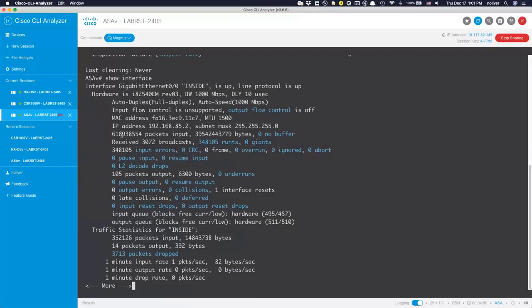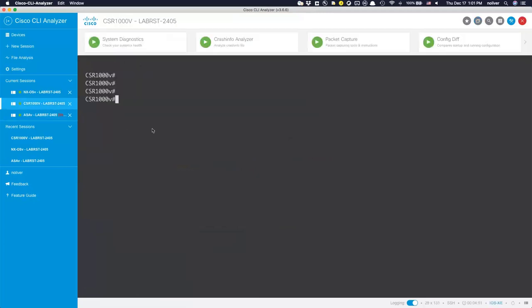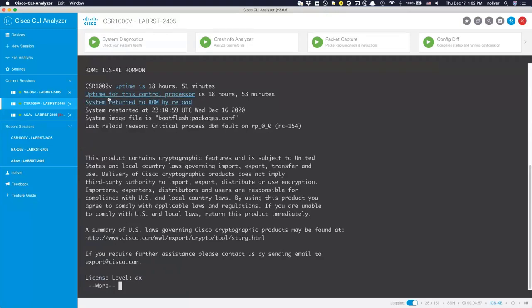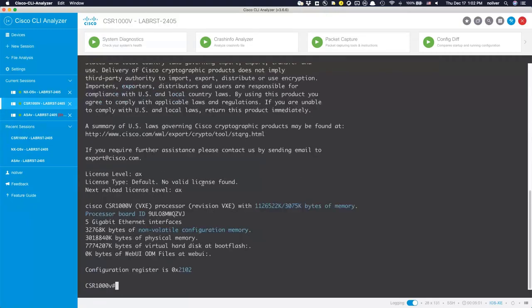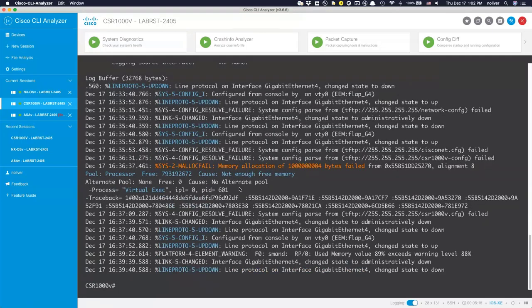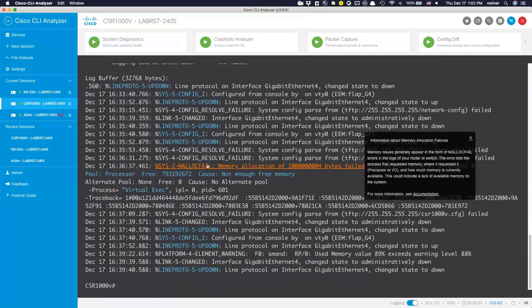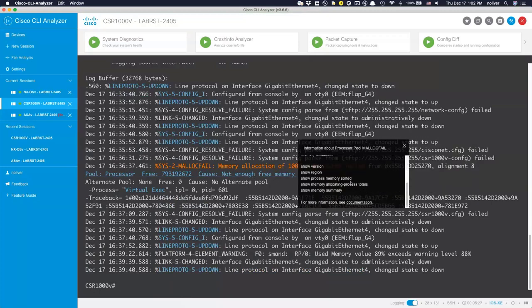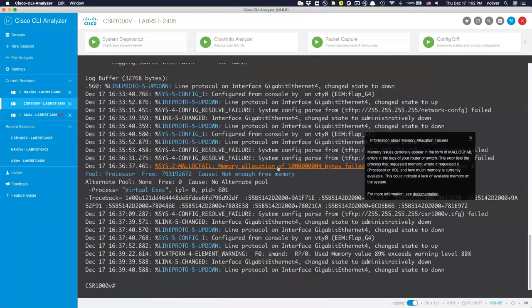On the CSR, running various commands shows highlighting in different parts — the reason for a reboot, the amount of memory, and other items. Running 'show logging' in a lab device reveals memory allocation failures, and CHH shows a description of how to troubleshoot that along with the specific commands to execute to help diagnose the problem. This puts troubleshooting guidance right in your terminal as you're interacting with the device.